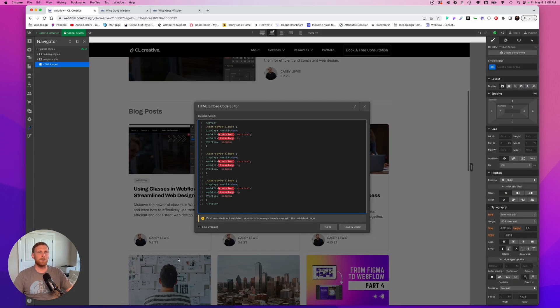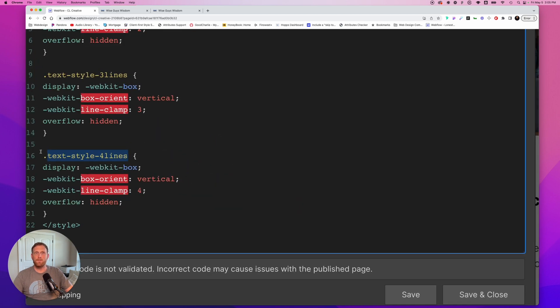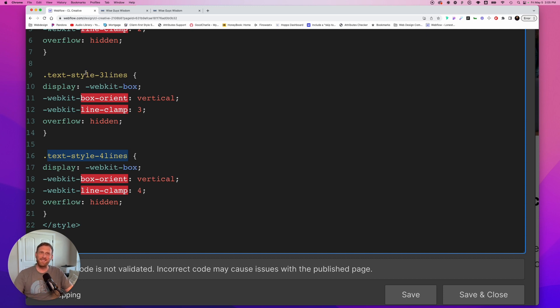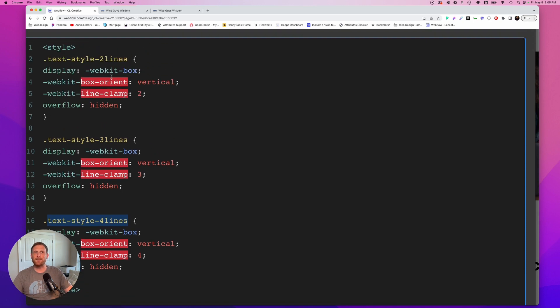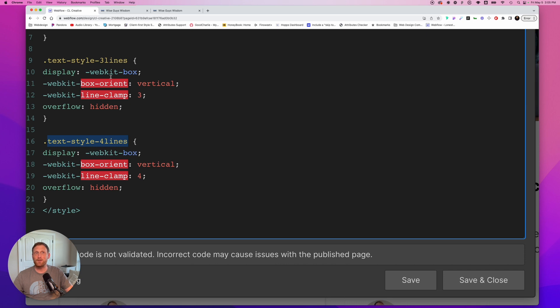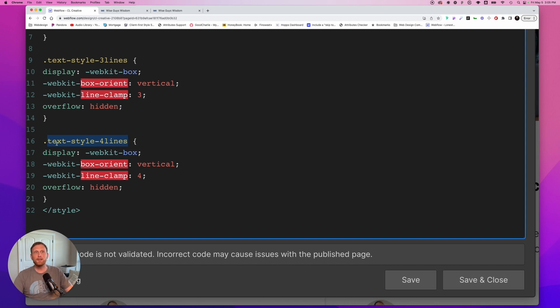All right. So now we have our styles added to the page and what we can do. I can go right here and I can copy this first style or this last style. I've already created these or this class, not a style. This whole thing is a style. This last, I keep saying style because it says textile, this last class. So we're going to copy this. I've already created textile three lines and textile two lines. So let me just show you how to do this. If you were going to do it from scratch.